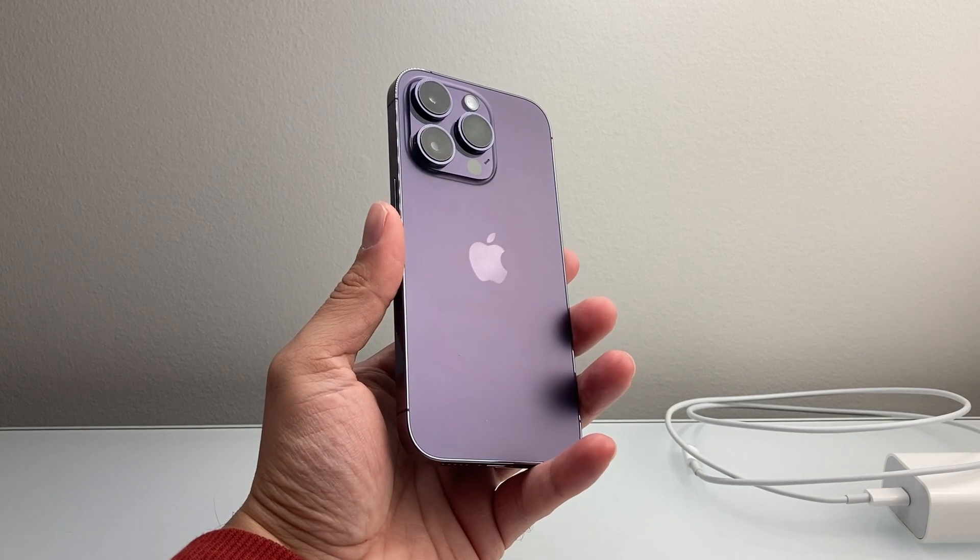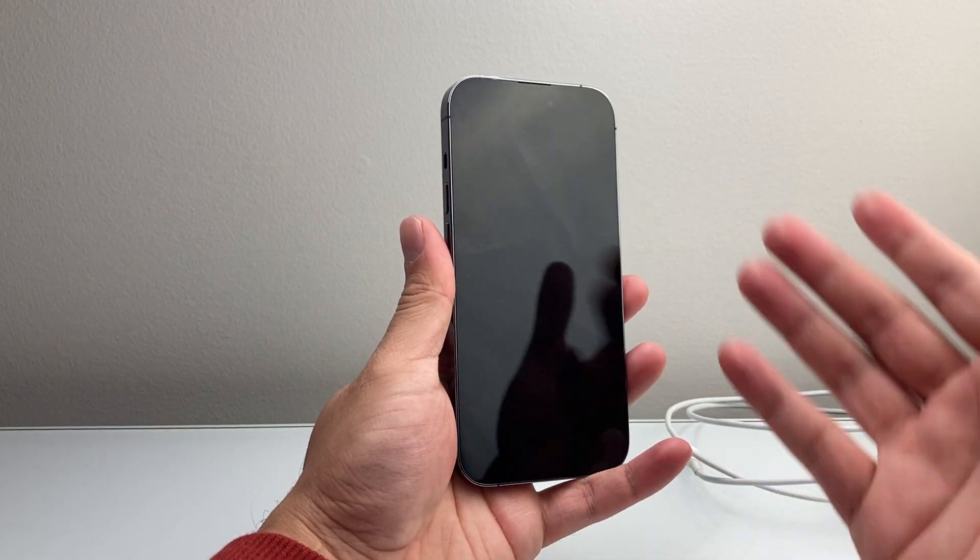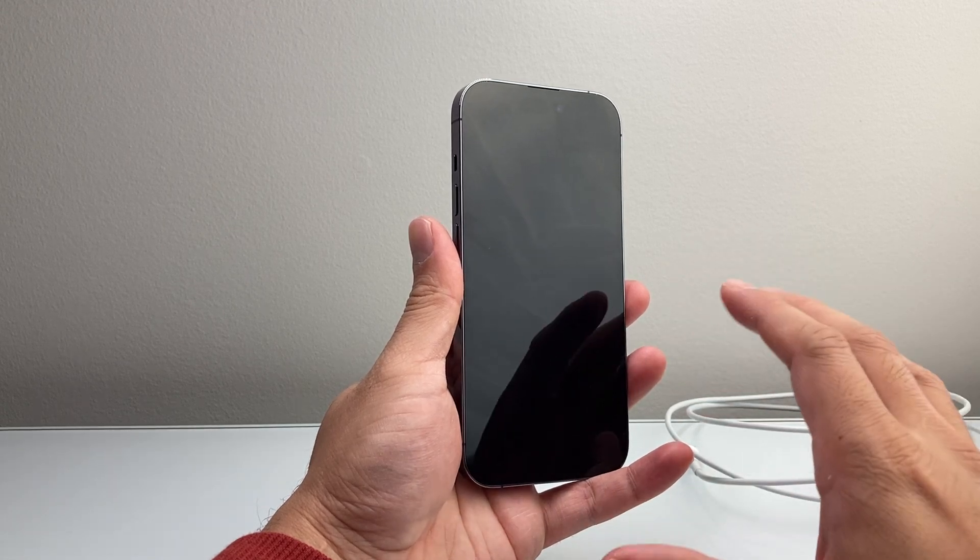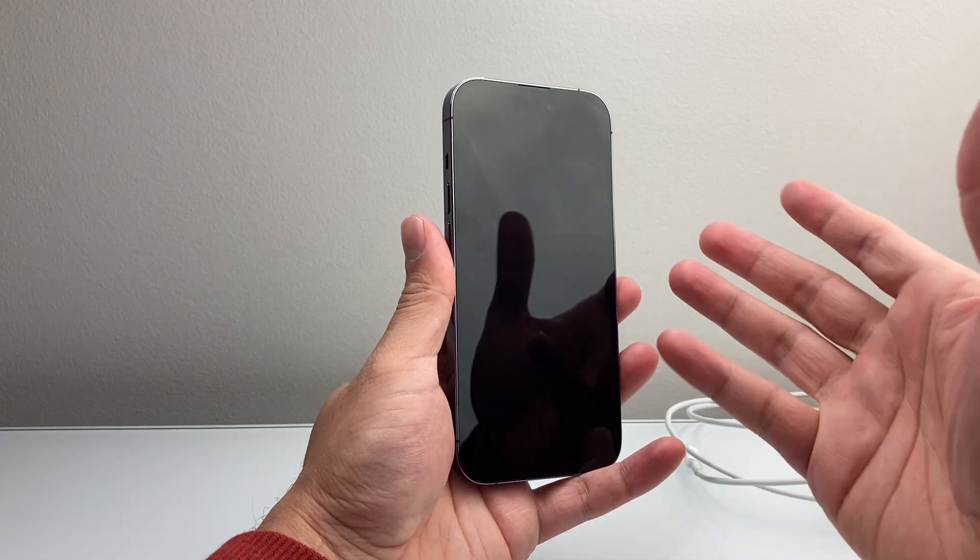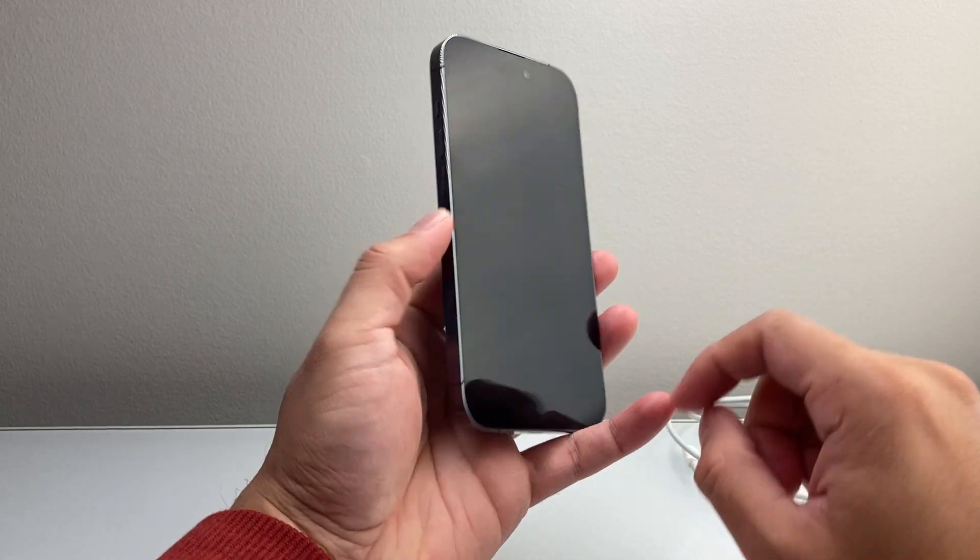So you're going to follow these steps to troubleshoot. First thing is, if it just happens to be completely dead or black like this and it's just not turning on, you want to follow these steps.